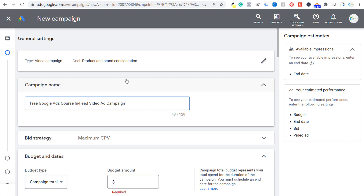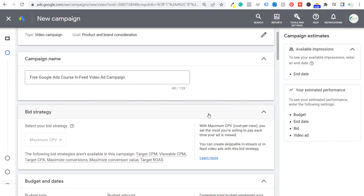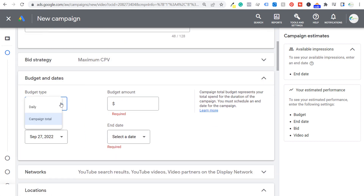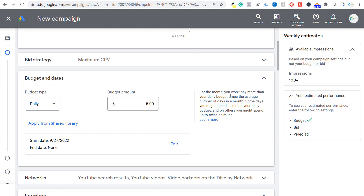We have our campaign name and next is going to be our bid strategy. For this campaign type, the only bid strategy we're allowed to use is maximum cost per view. So we're going to set a bid at the bottom for how much we want to pay per view. For our budget type, instead of campaign total, I'm going to choose a daily budget and set it at $5 per day. We're going to keep our budget very low — you can increase your budget if you want to. We'll review this after $50 and see what type of success we're having.